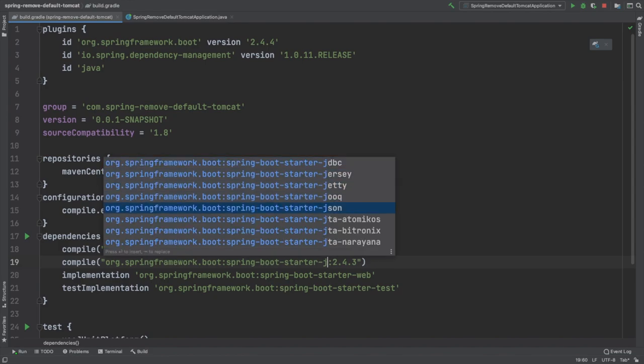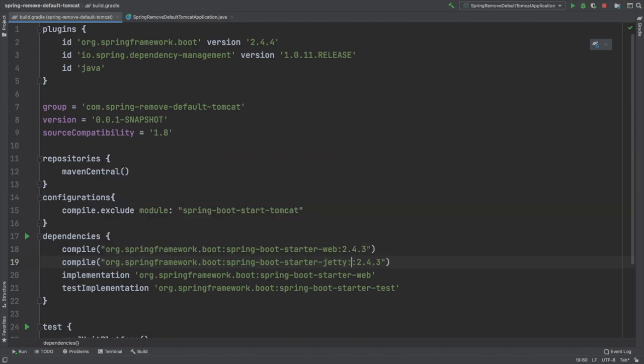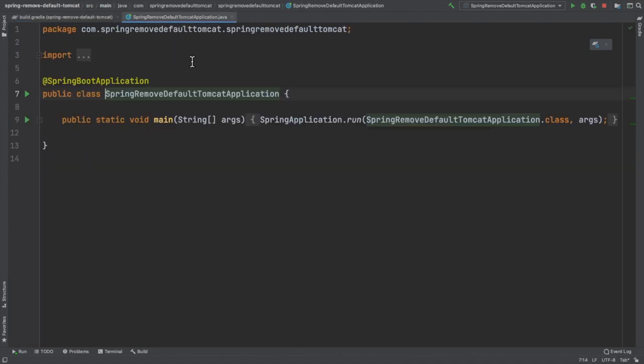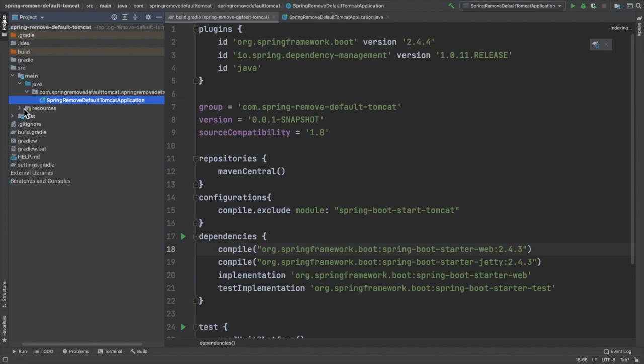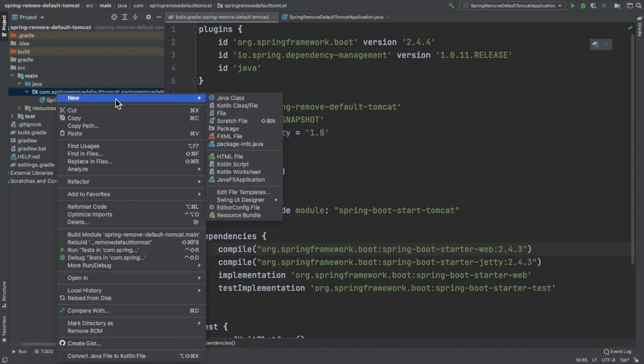These two things we need to do in the build.gradle file. Apart from this, we need to add exclusions in our Spring Boot application class itself.